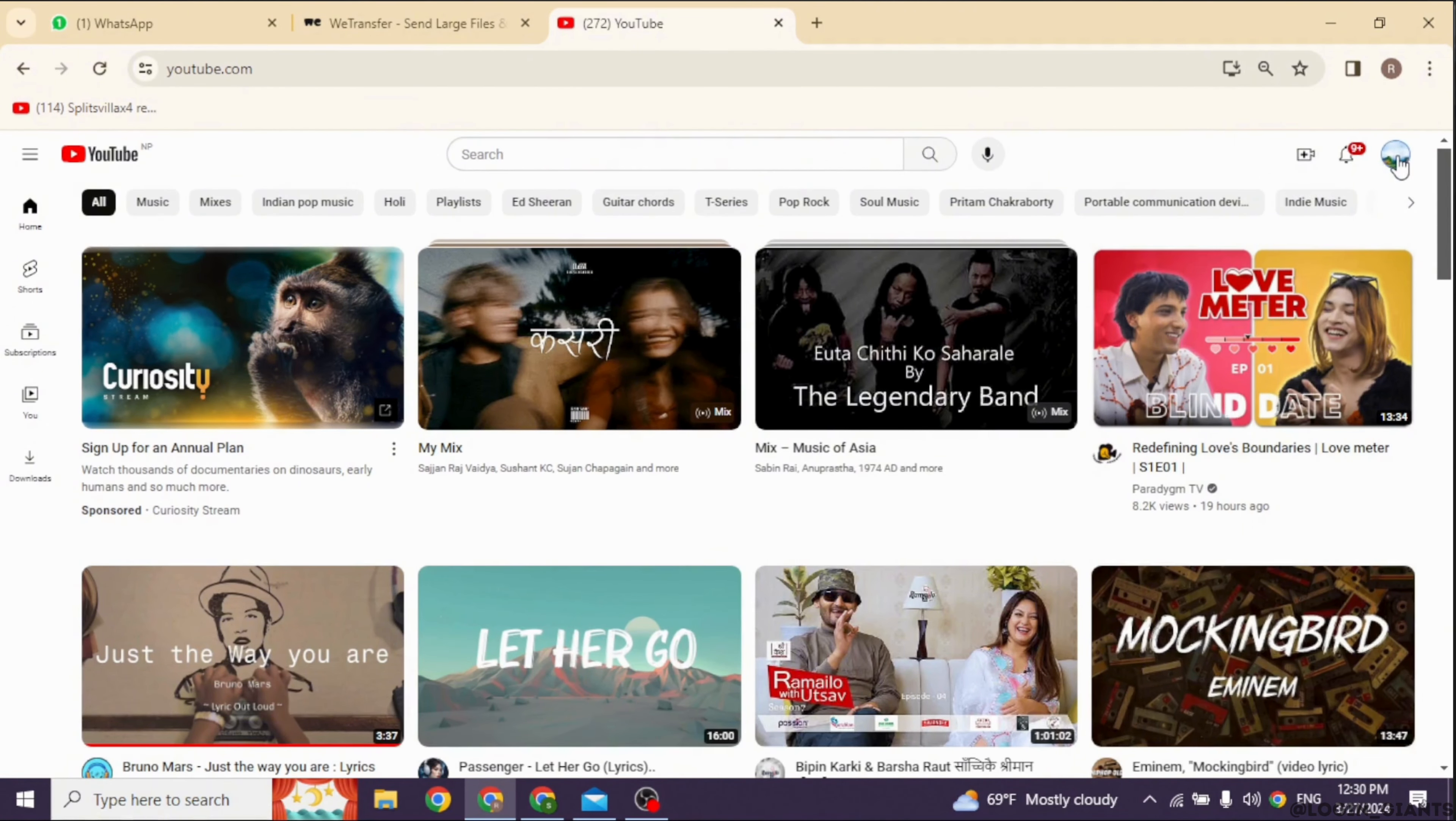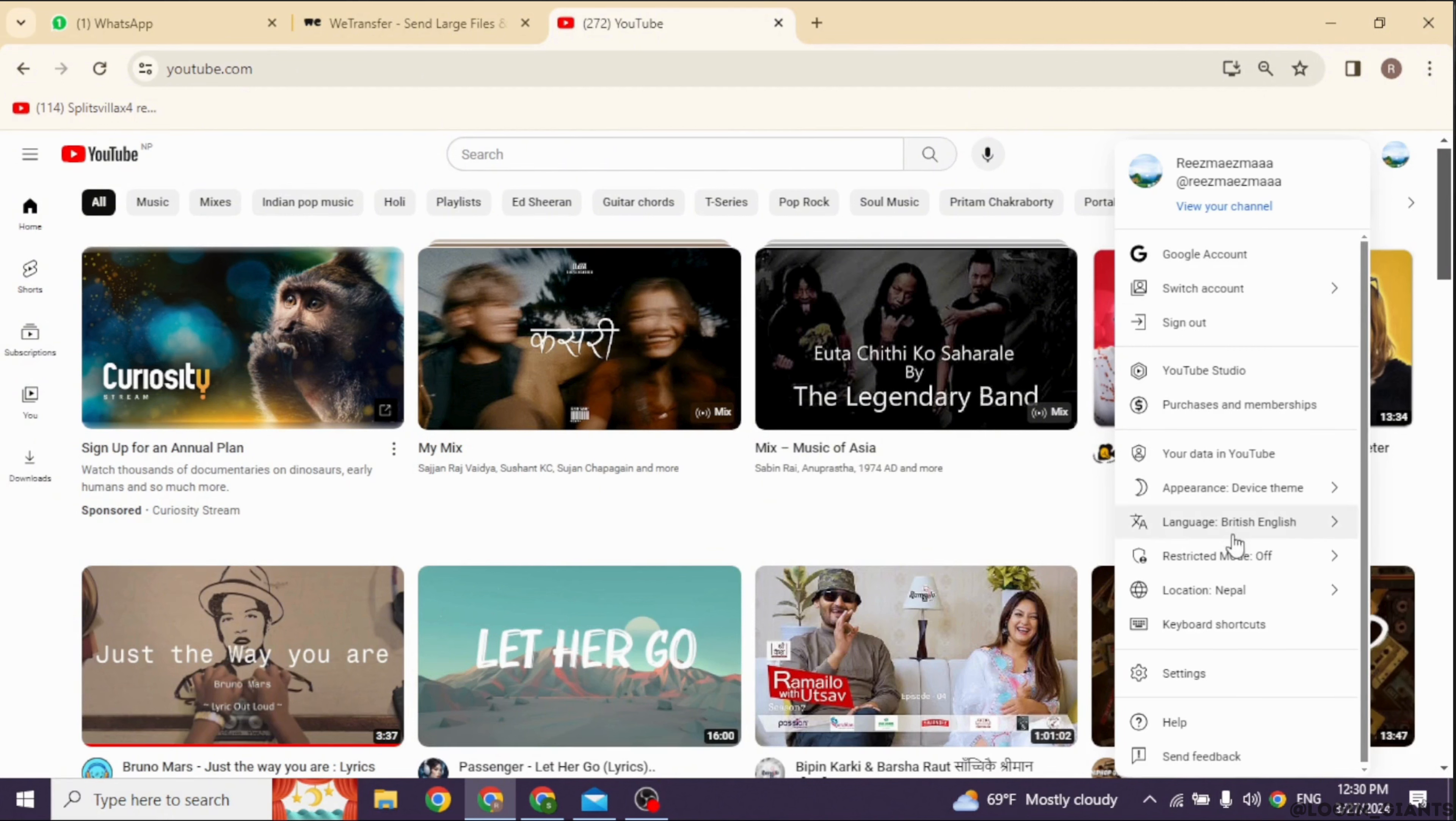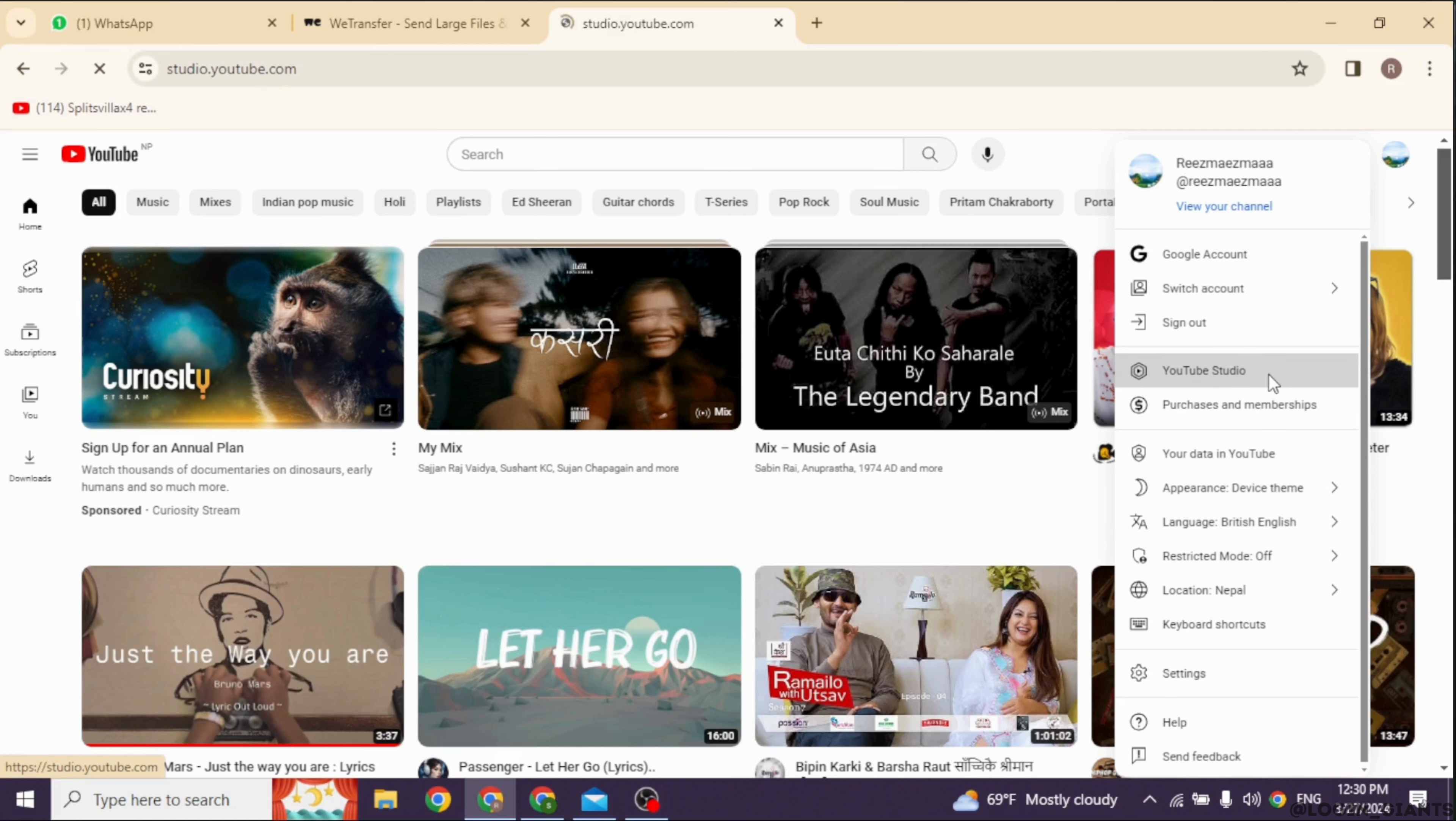At the top right corner, you can find your profile picture. Click on it. Different options will appear. Click on YouTube Studio to open it.